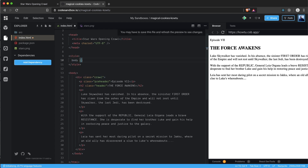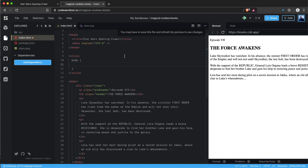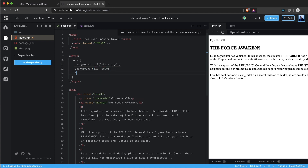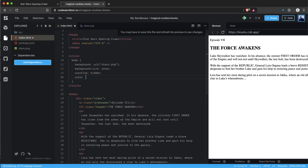Let's start with the body. We set the background to a URL pointing to our stars.png file, set background-size to cover, overflow to hidden, and lastly set the color to #FFB138.